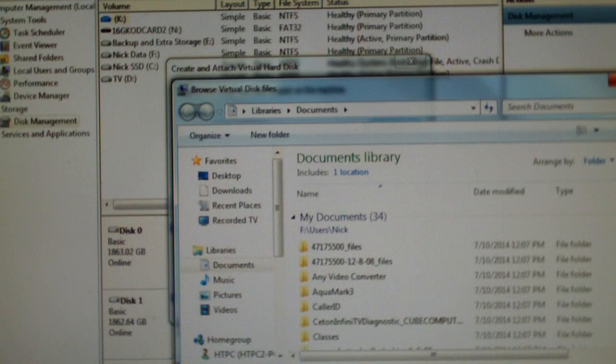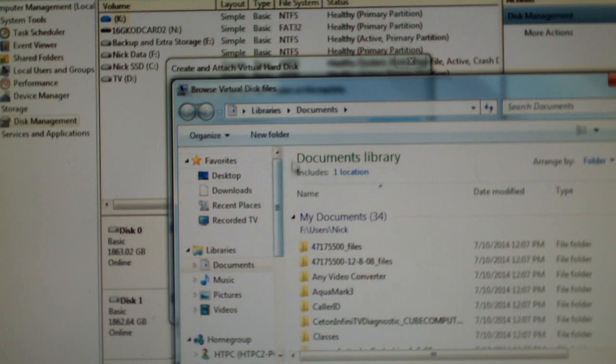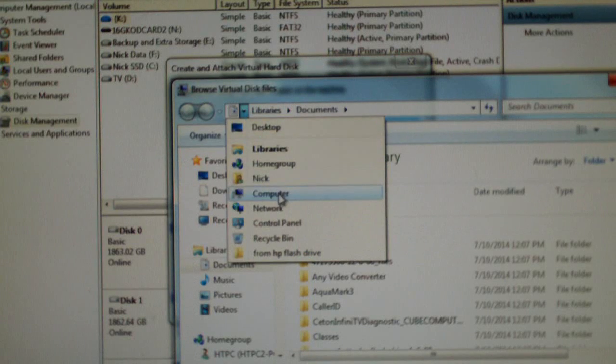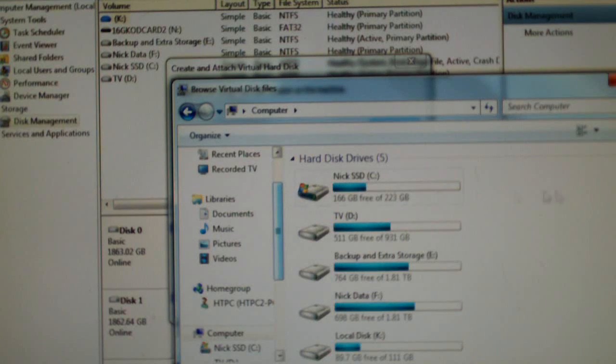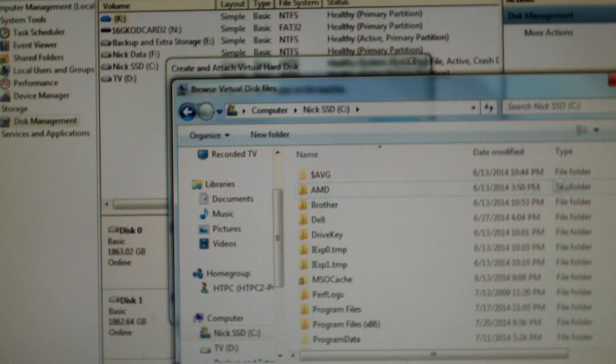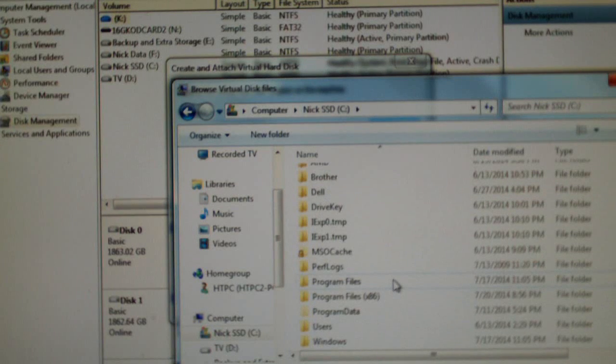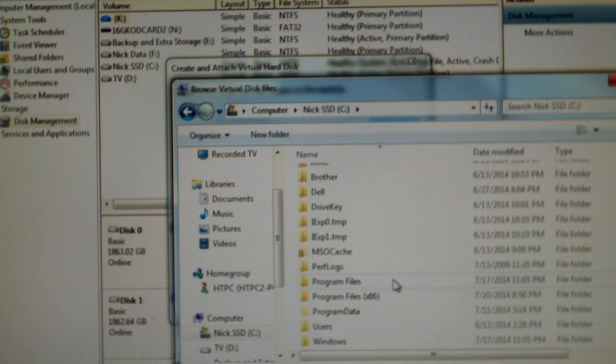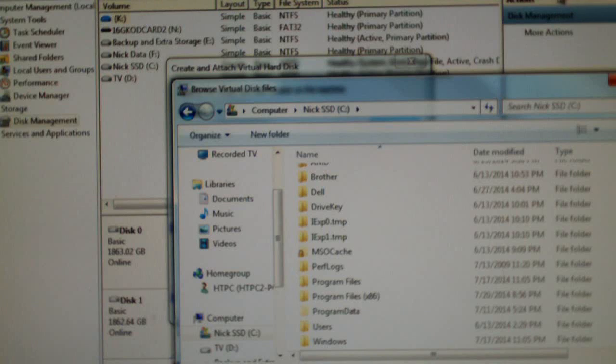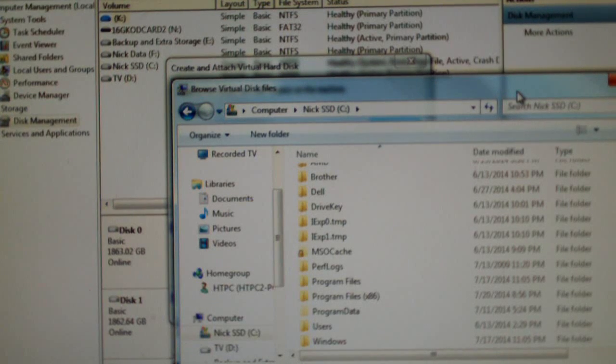I'm going to browse for the location. I'm going to store this one on my solid state drive. And I guess I'll place it just right there on C and give it a name.